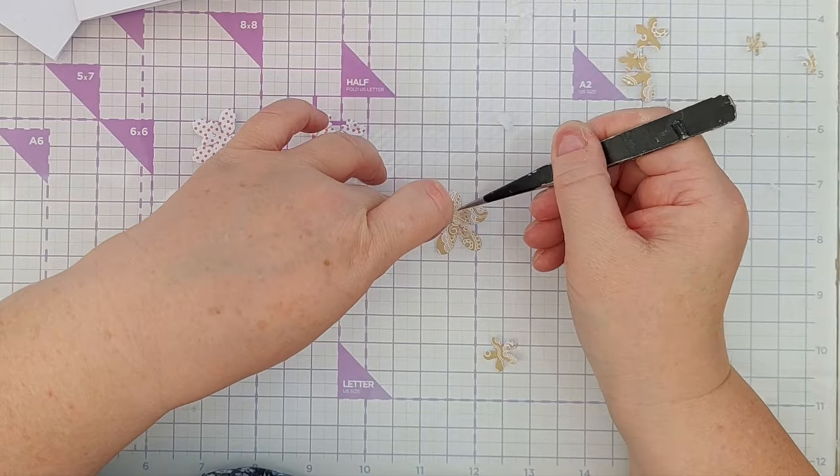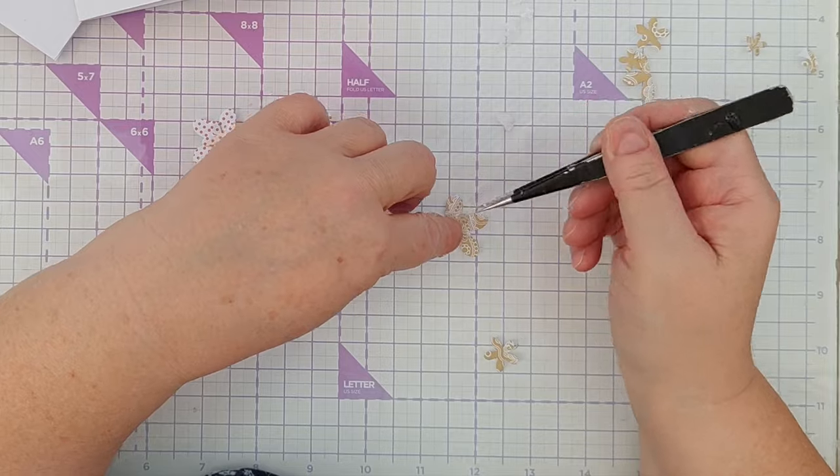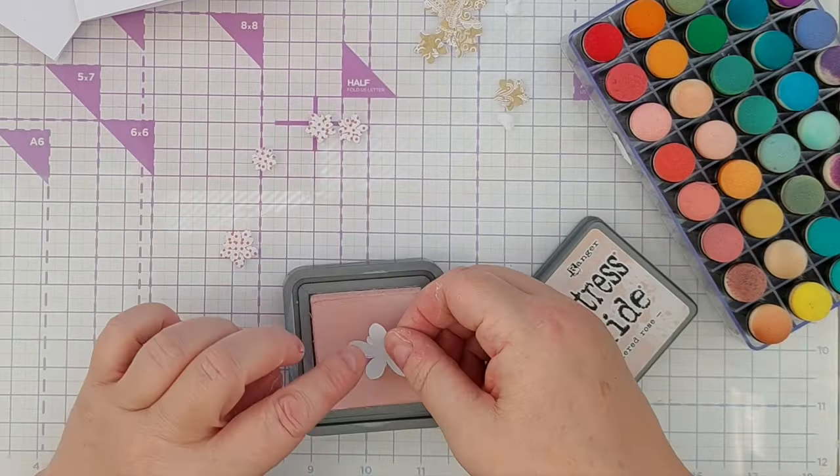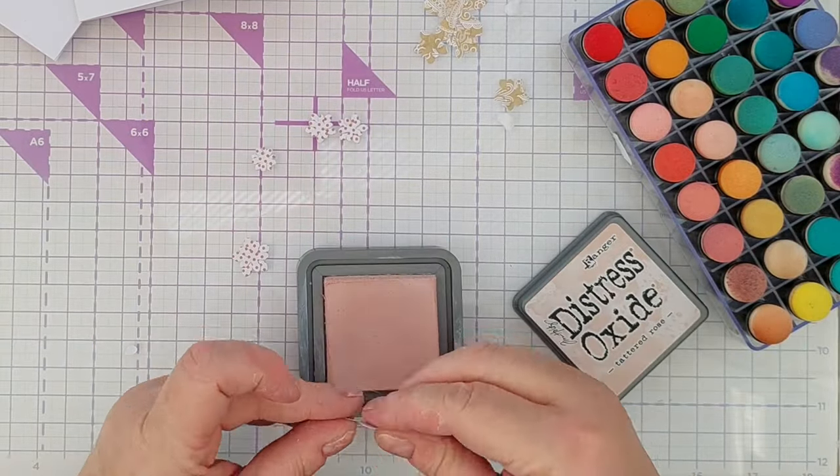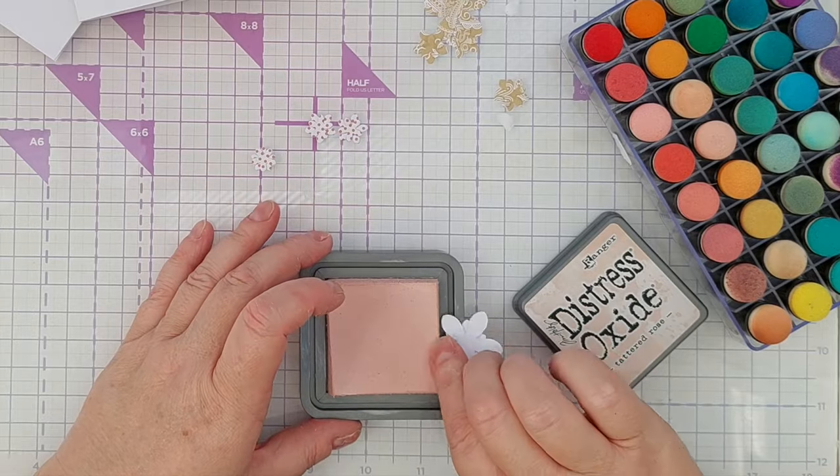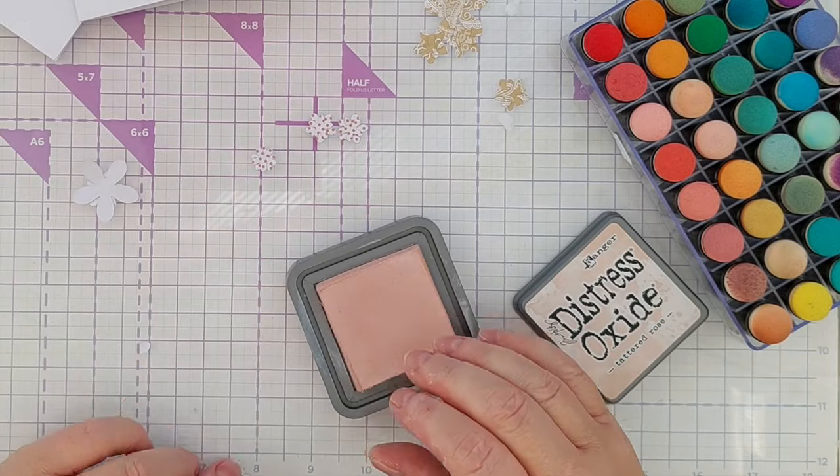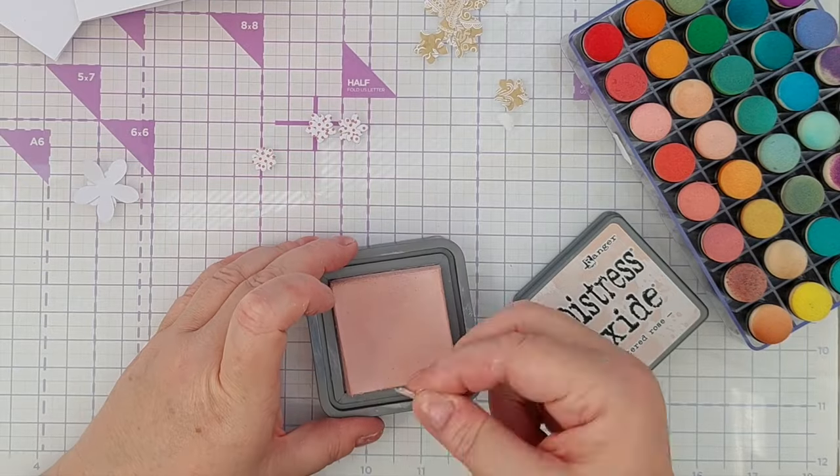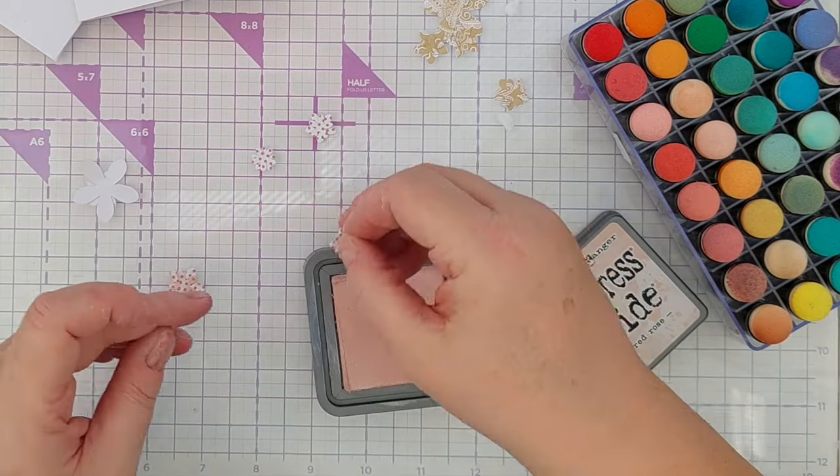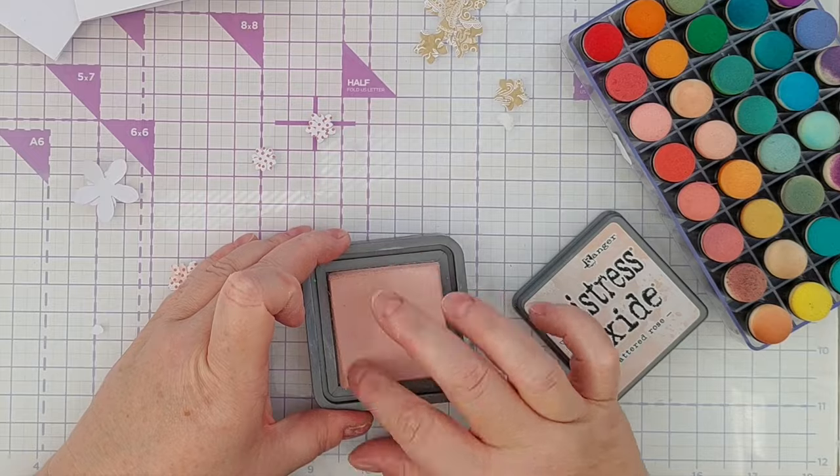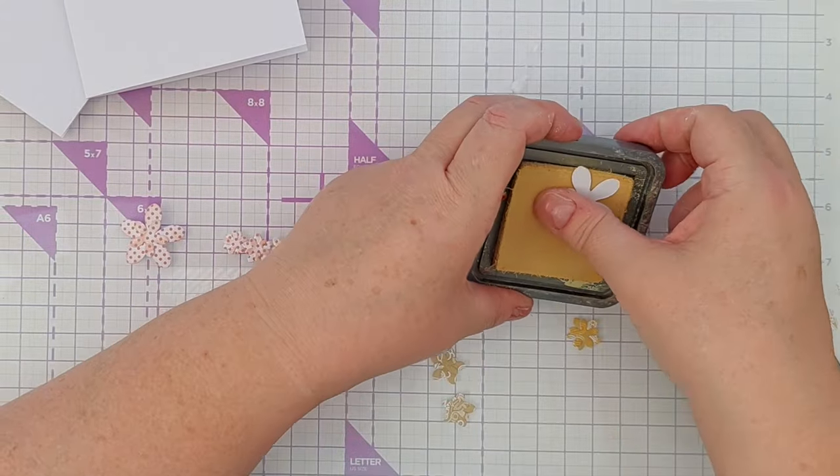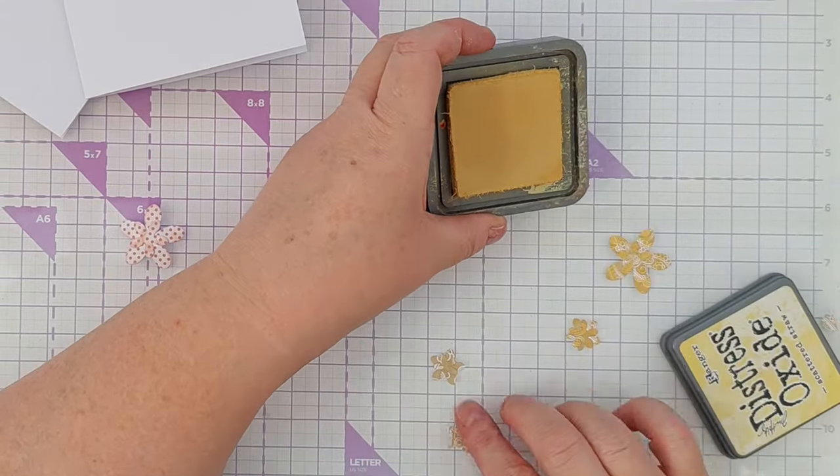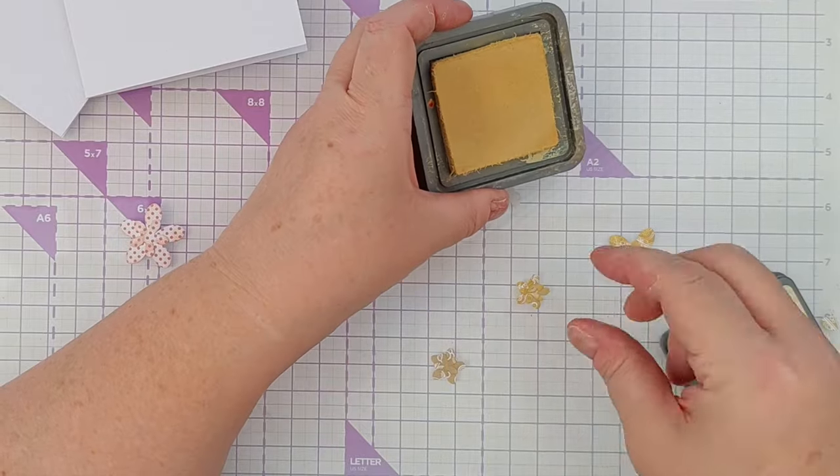I then constructed some flowers simply by gluing a smaller flower on top of a larger flower, and that gave me a few dual-layer flowers to work with for each card. But I did feel like they needed a little bit of punch, a bit of definition, so I scraped them across some distress oxide ink pads. For the pastel pad, I used tattered rose, and for the grungy pad, I use scattered straw.